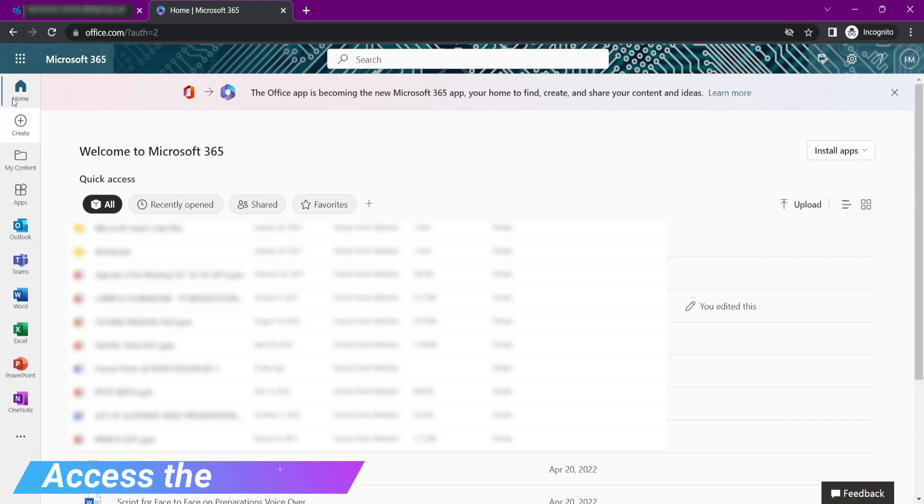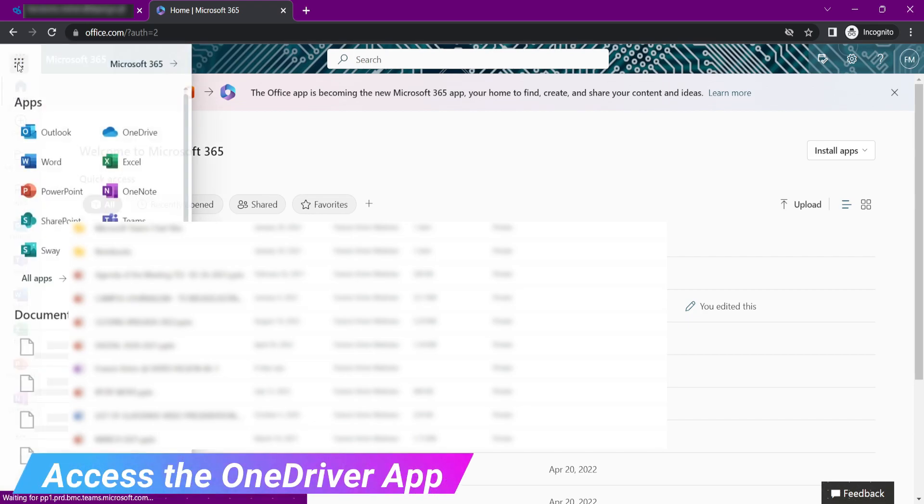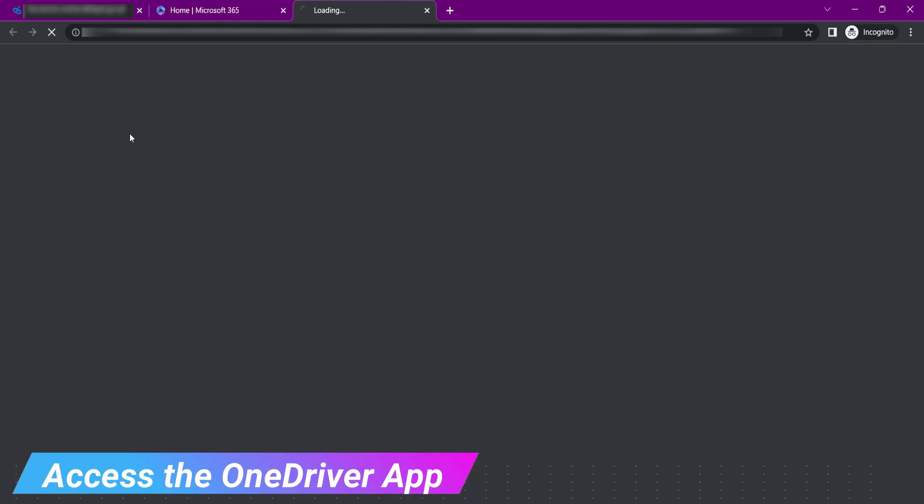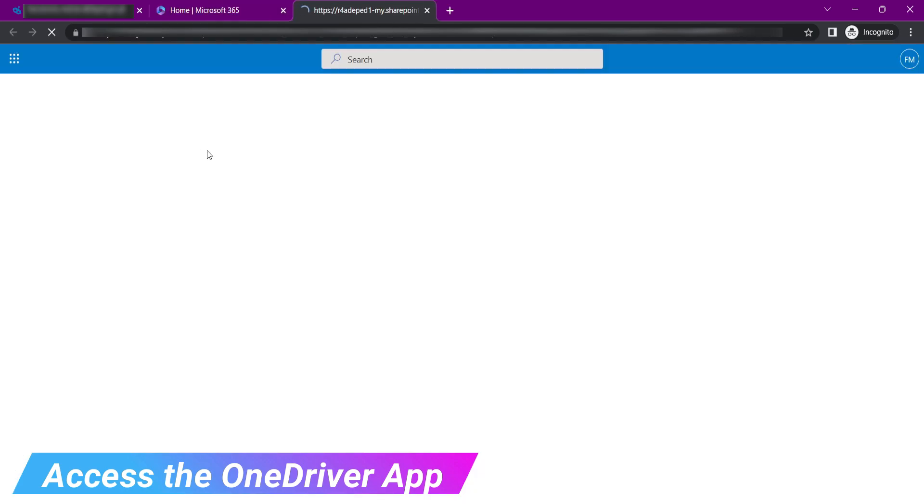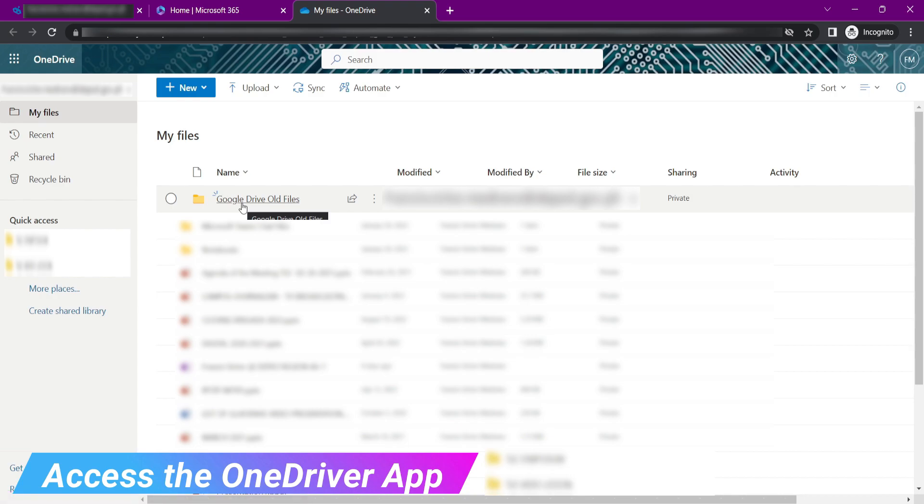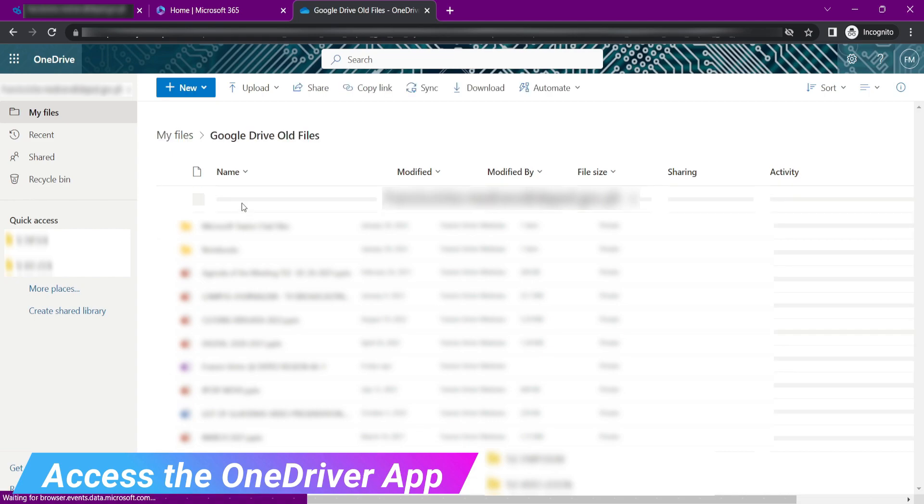Repeat all the process to migrate all your data from your Google Drive to the Microsoft account. And that's it. You can transfer and access your data from the old Google Drive to the OneDrive storage of Microsoft.